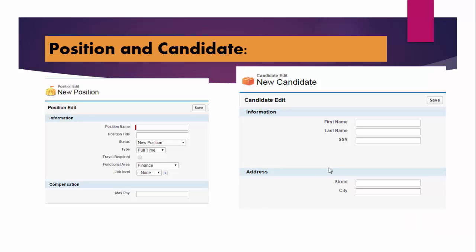The first object that we will create, or the first table we will create, will be the position table. This position table will have the information about the positions, like what are the positions, the position title - is it a Java developer, system analyst, Salesforce developer, all these kind of things.